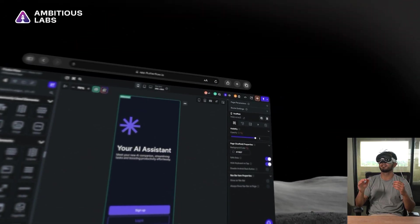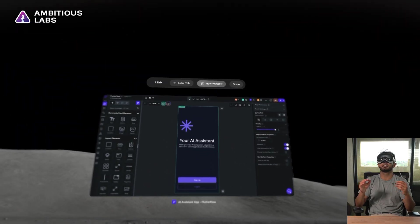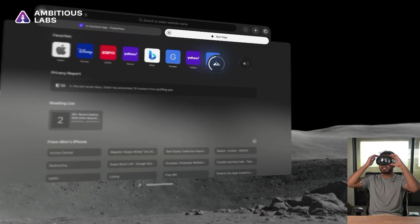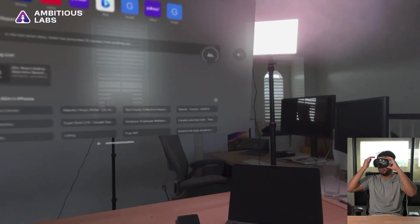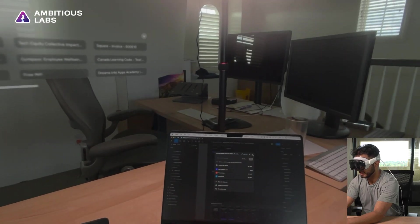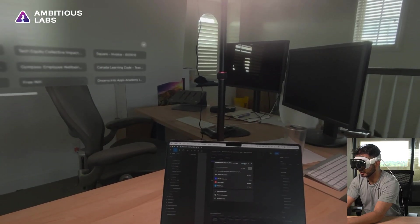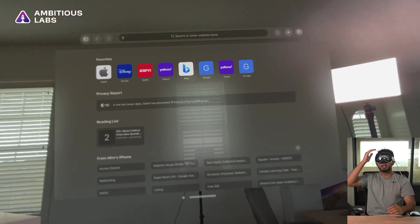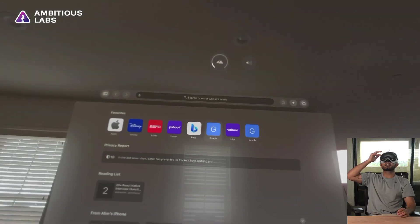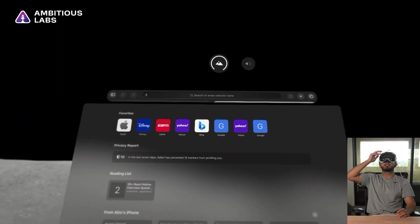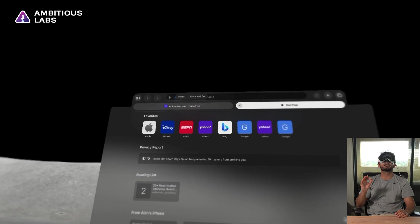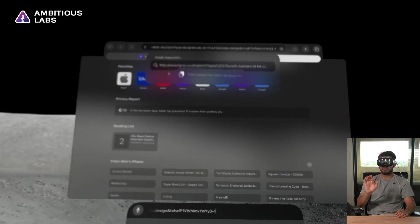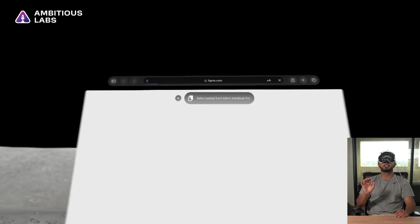So first I'm going to open up a new tab in Safari. Then I'm going to quickly escape my immersion mode so I can go to my desktop here and copy a link from Figma. Now I'm going to go back and fully immerse myself in the spatial computing environment.